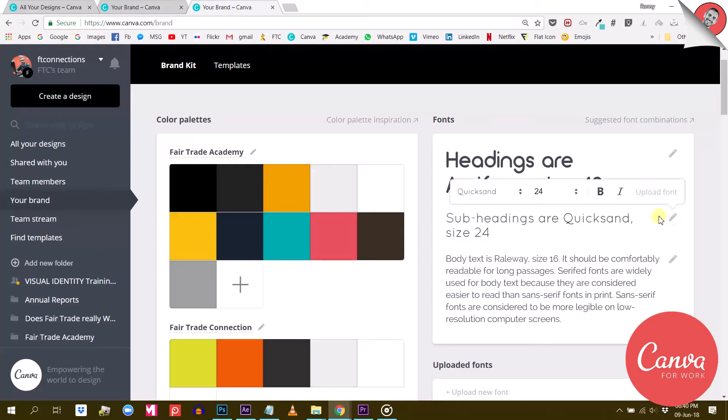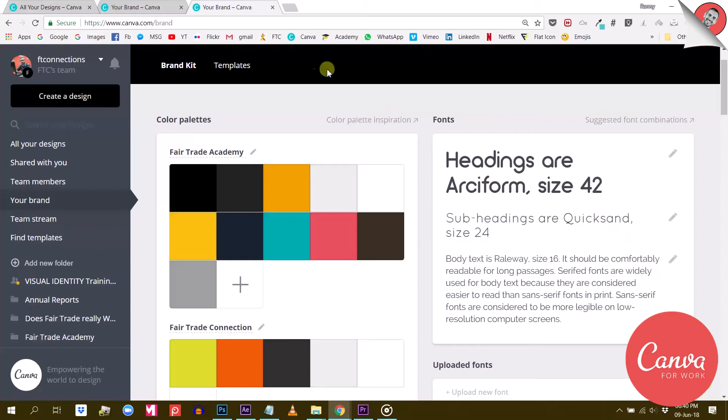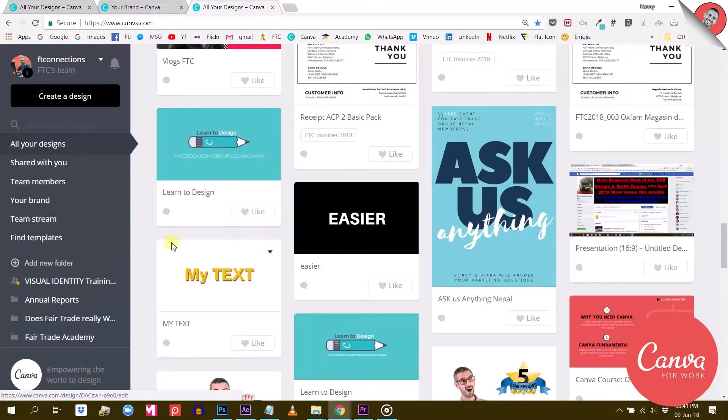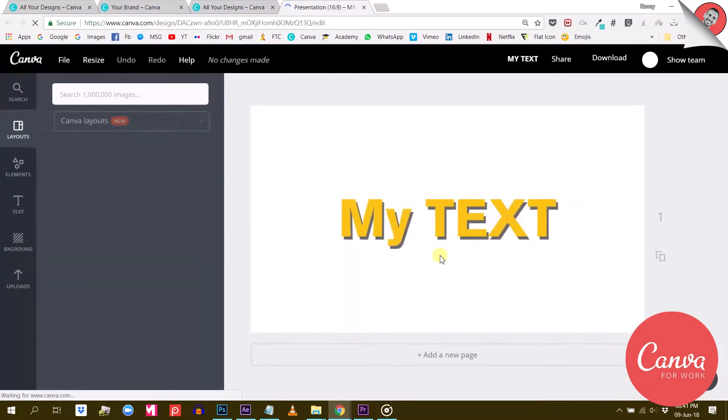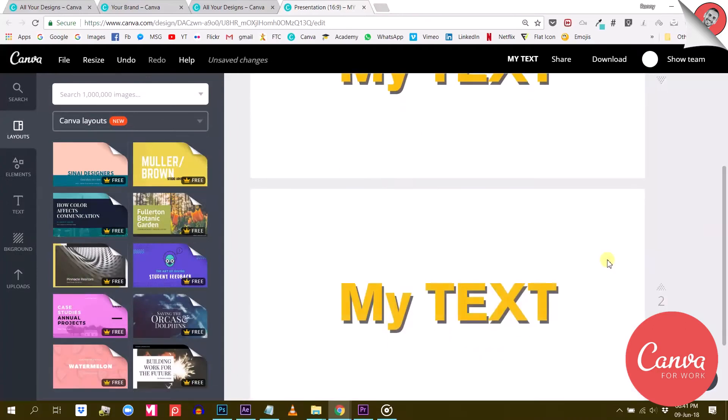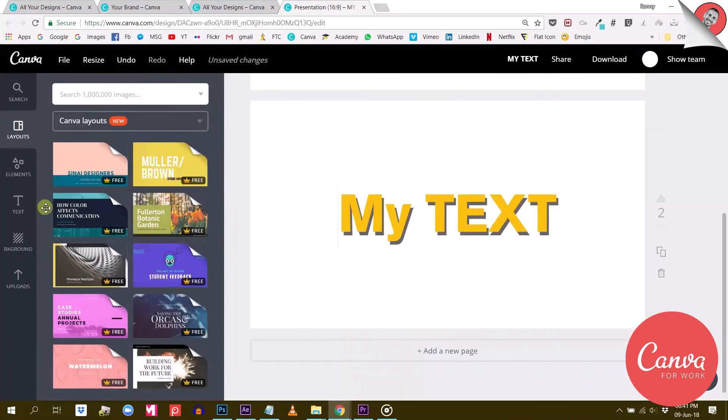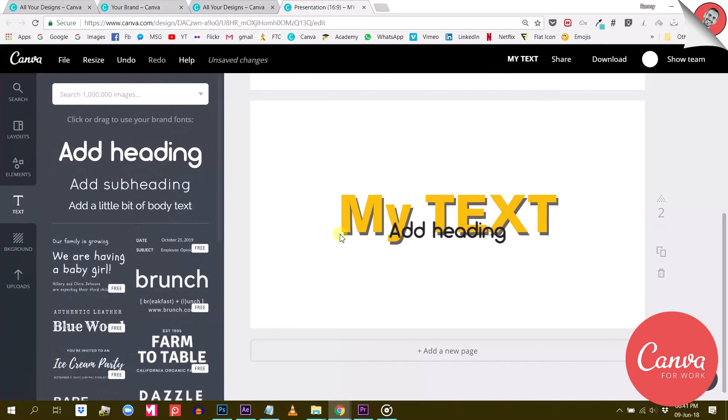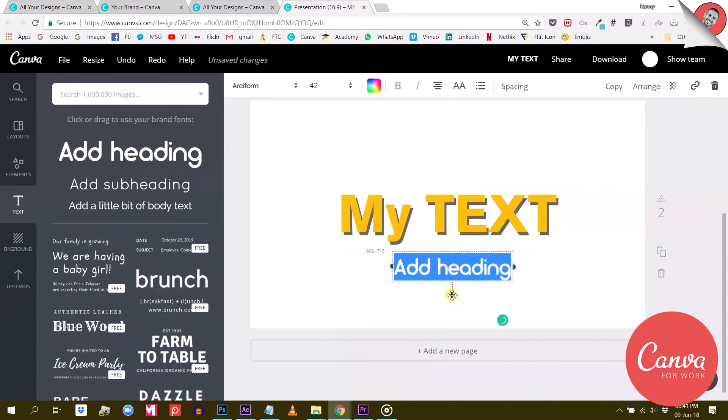Now let's have a look at how this works in the working area. I'll just open a random project and add a new page and add some extra text boxes. As you can see, the text comes with the format I set in my brand kit.